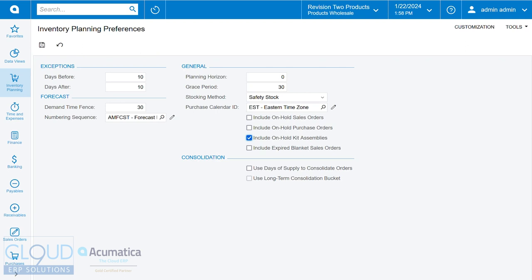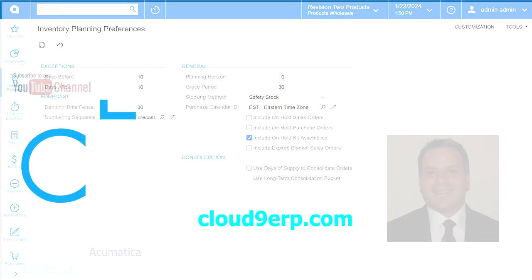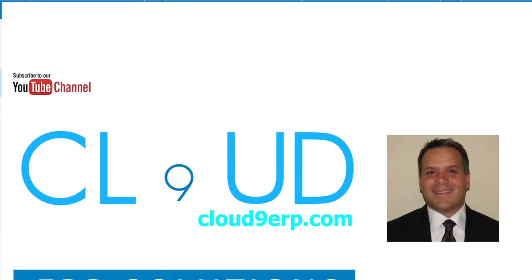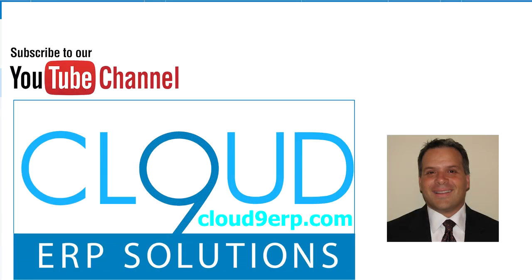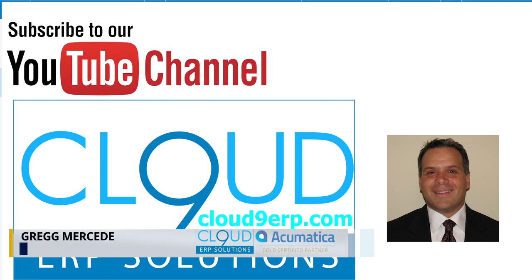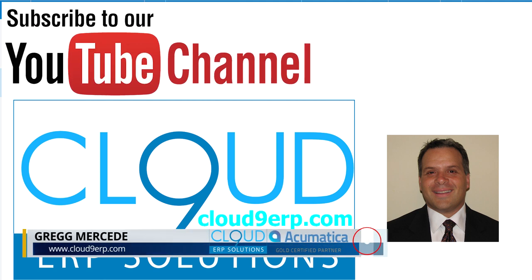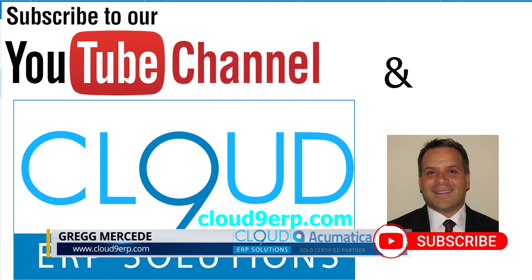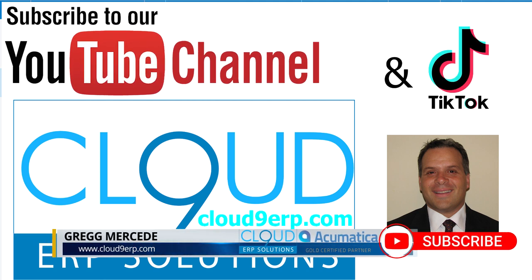Thanks so much for watching this video and subscribing to our YouTube channel. If you have any questions about this or anything else Acumatica, feel free to reach out to us. We'd love to hear from you. Thanks again and have a great day.